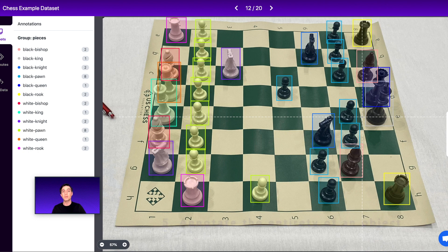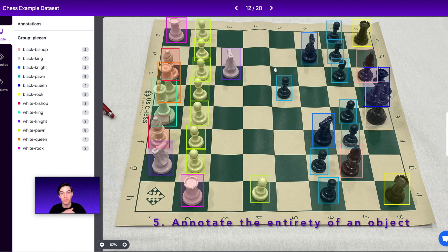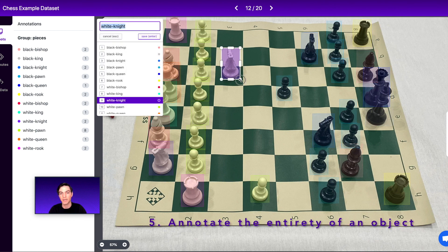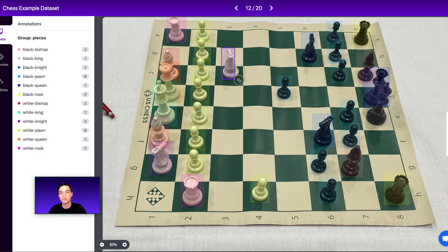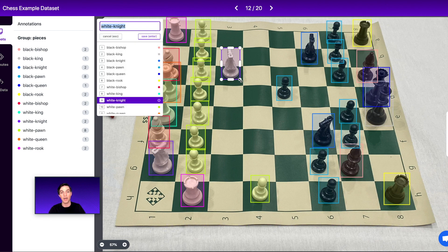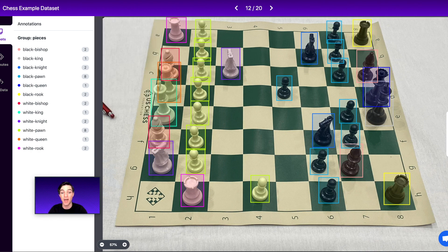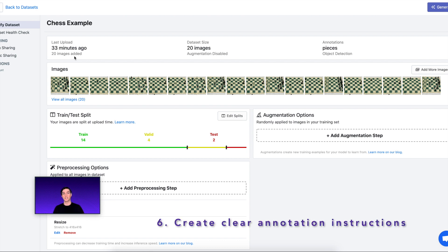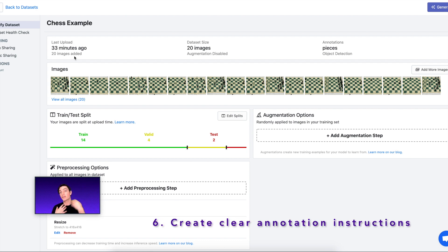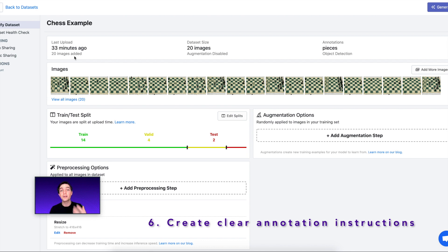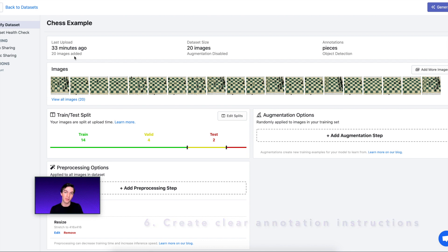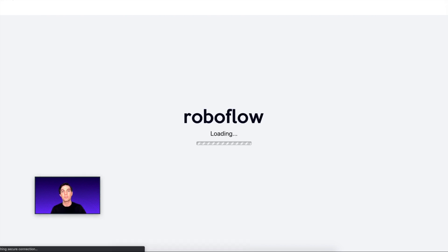Tip number five is to label the entirety of an object — don't cut off part of the object when labeling. We mentioned this when talking about tight bounding boxes, but you don't want a label that cuts off part of the piece; you do want a label that includes the entirety of the object. Tip number six is to create clear labeling instructions. Write down your labeling instructions and share them with your team. Clear labeling instructions create reproducibility so that other people can learn from and follow what you've done to label things in the best way possible.